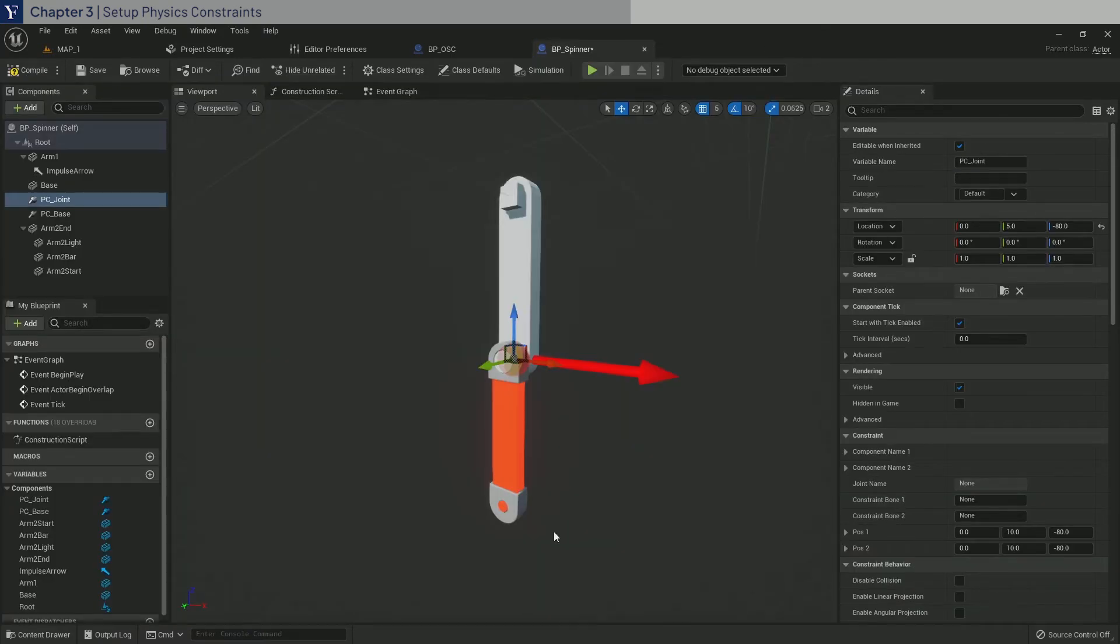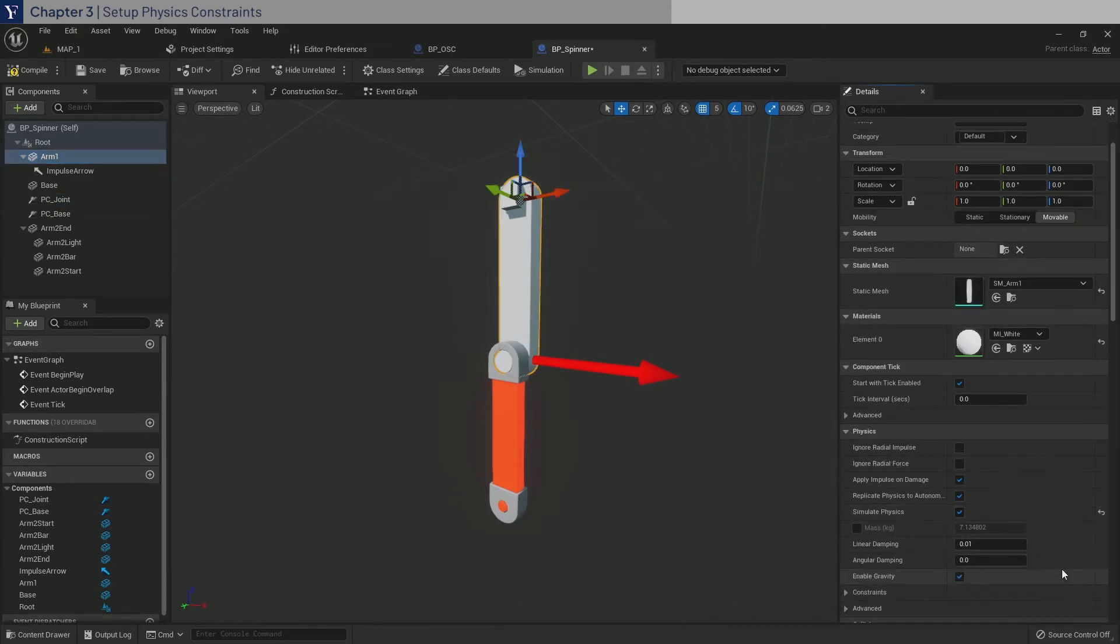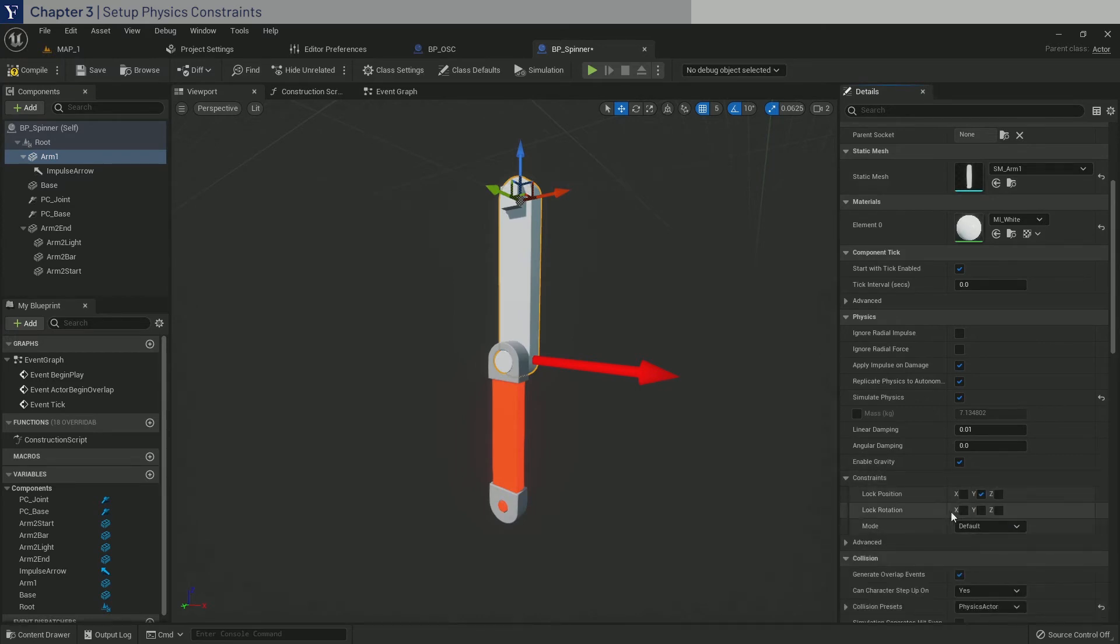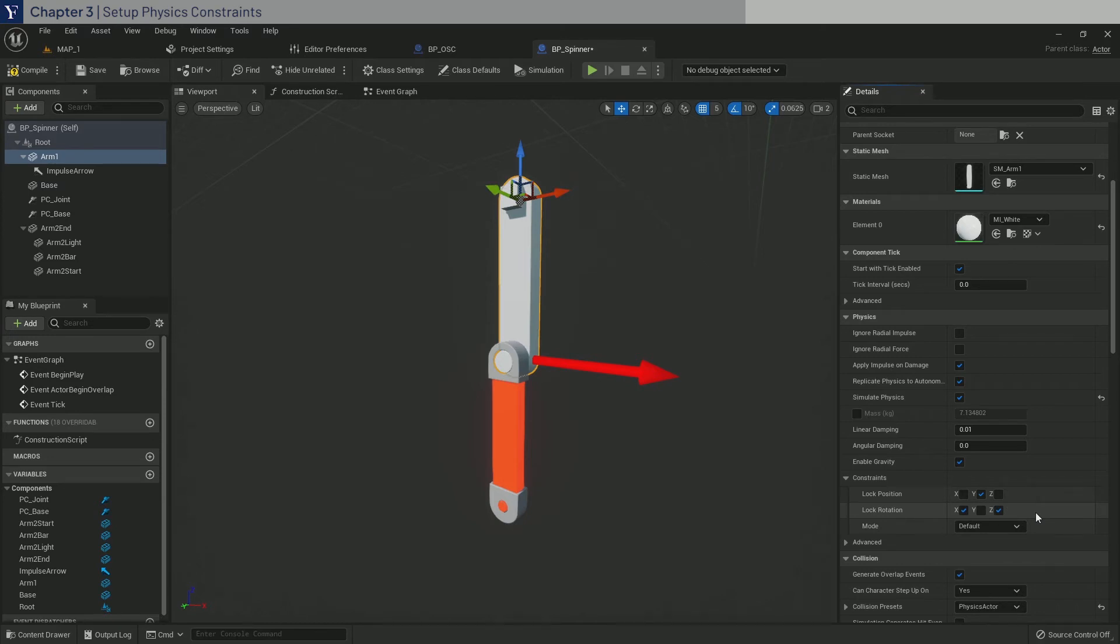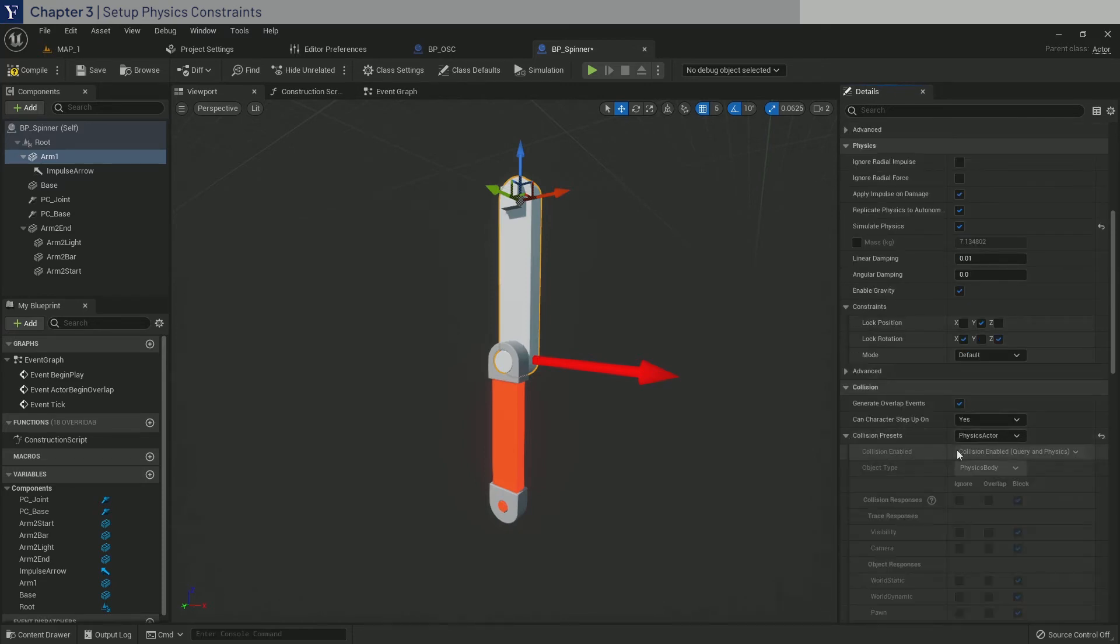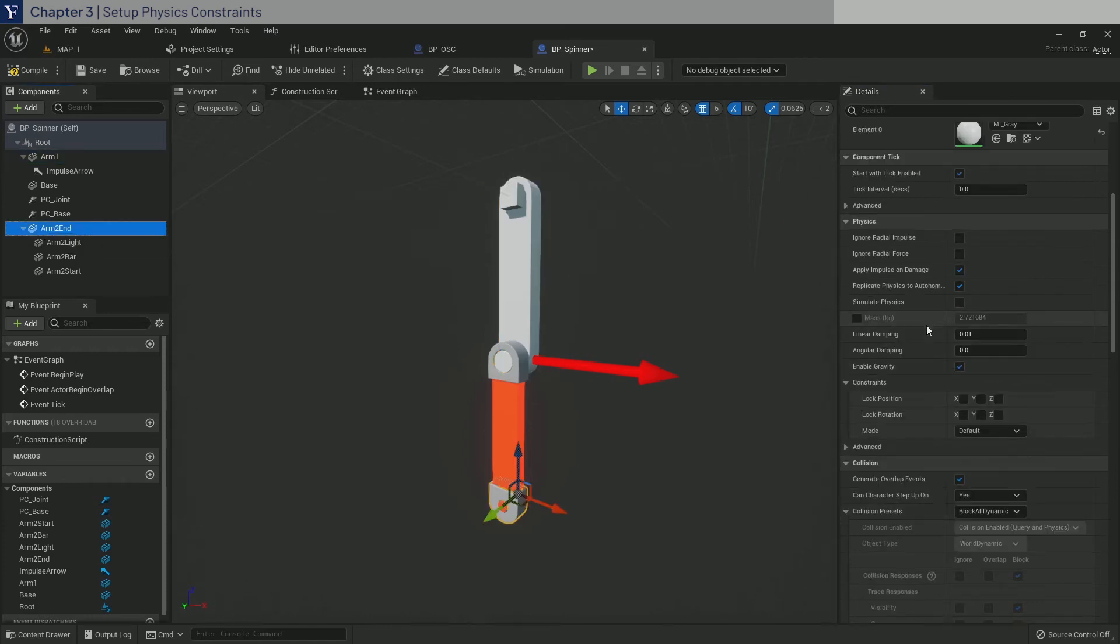Now go back to BP Spinner. For Arm1, in the details window, enable simulate physics. And in the constraints, lock the Y position and lock X and Z rotation. By locking the axis that you know won't be changed, the physics constraint usually results in a more stable simulation, even when very high forces are applied. Now make sure the collision preset is physics actor. And go ahead and repeat this step for the Arm2End.